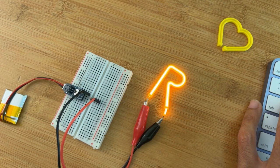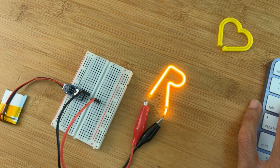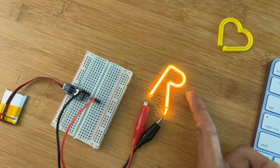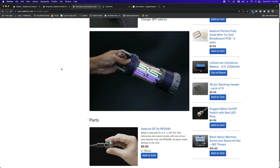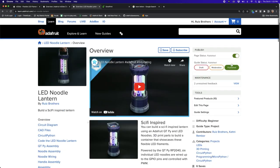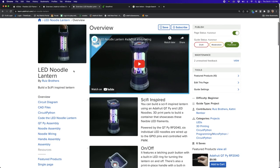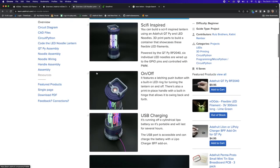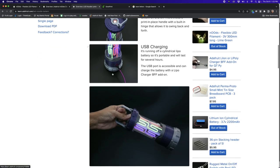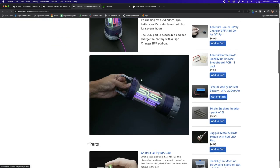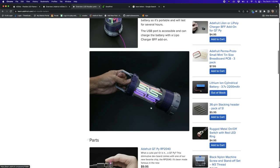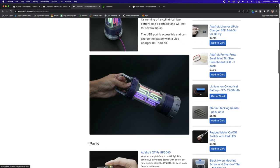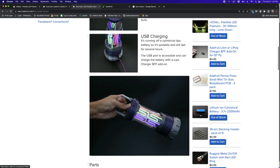But first I want to jump into our learn guide that really takes these shapes to the next level. So if we go over to the learn guide, we created an LED noodle lantern. We basically took one of each color of the noodles, and we mounted them vertically in this cool sci-fi inspired container. And all the noodles are press fitted into these 3D printed holders.